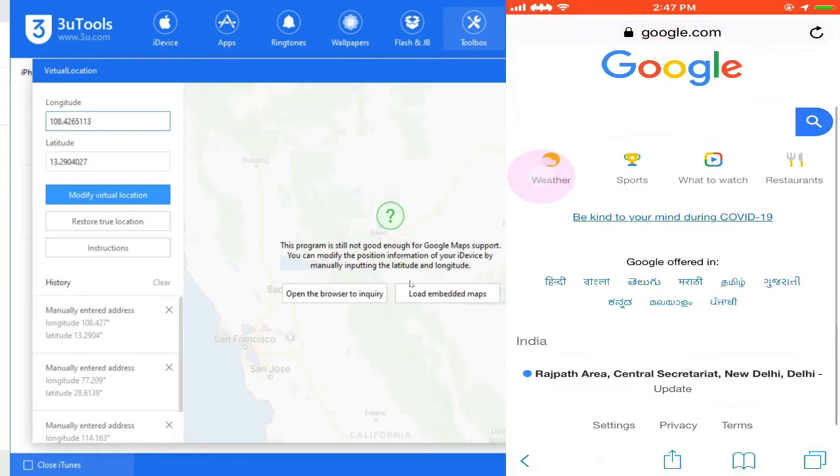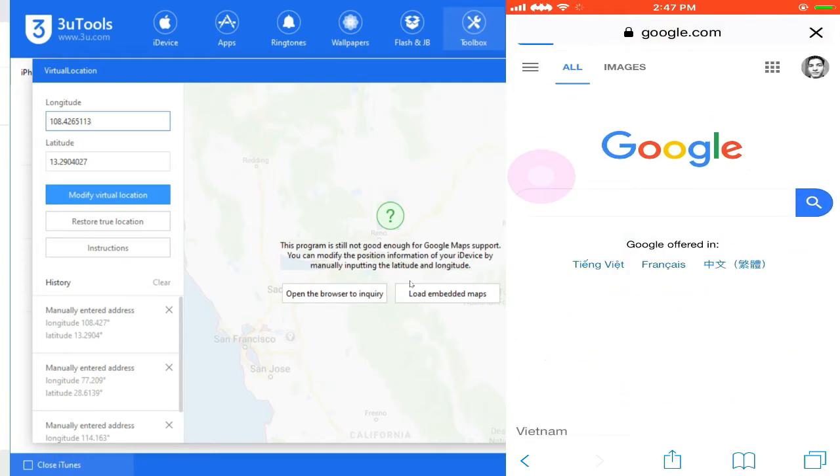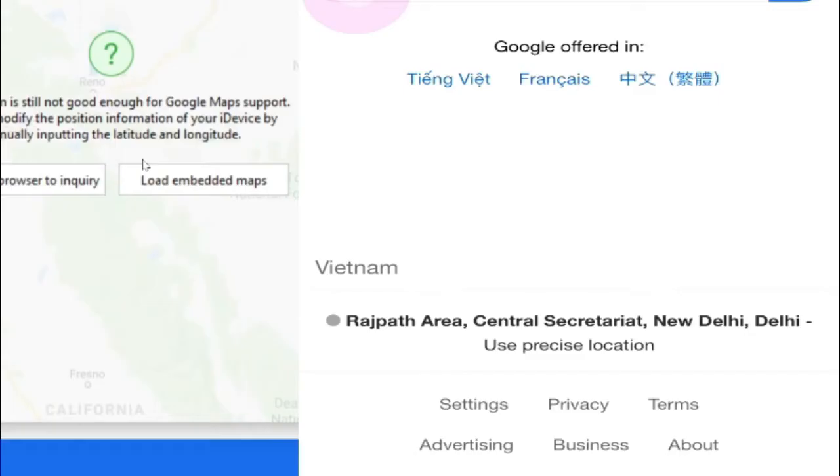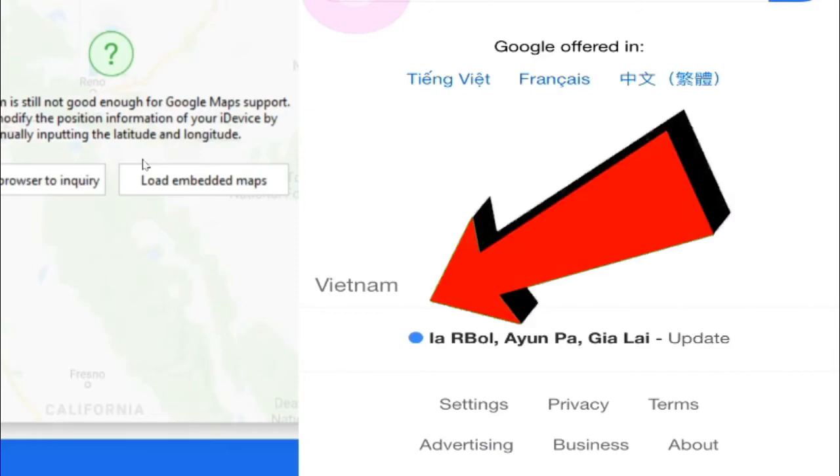Let's go back to my iPhone, let's launch Safari once again and then I'll just refresh the page. Now press use precise location. Look here, my location has been changed. You can see here Vietnam right here.